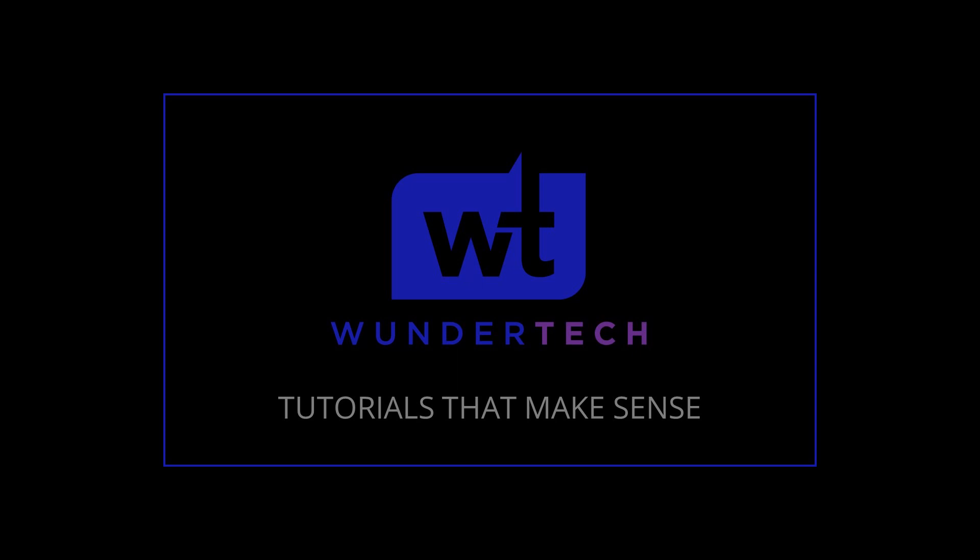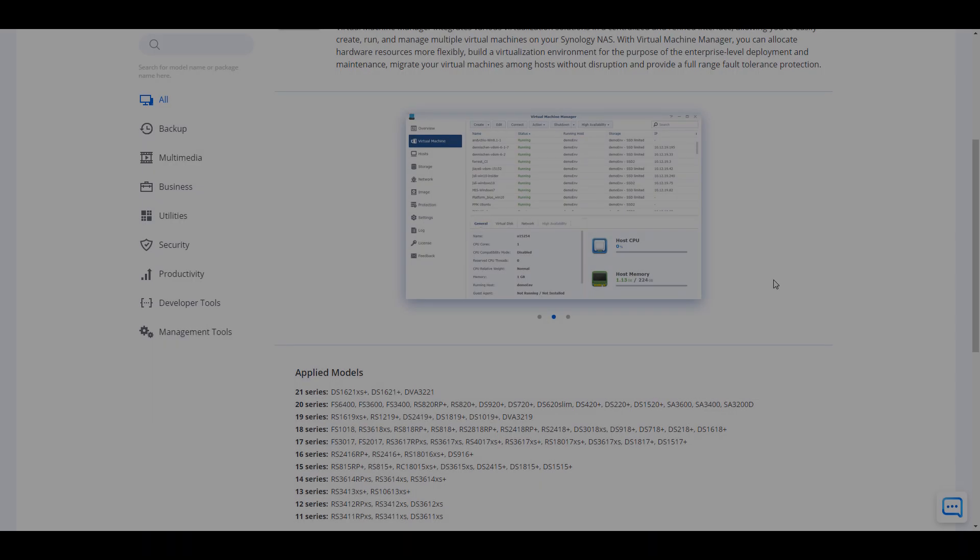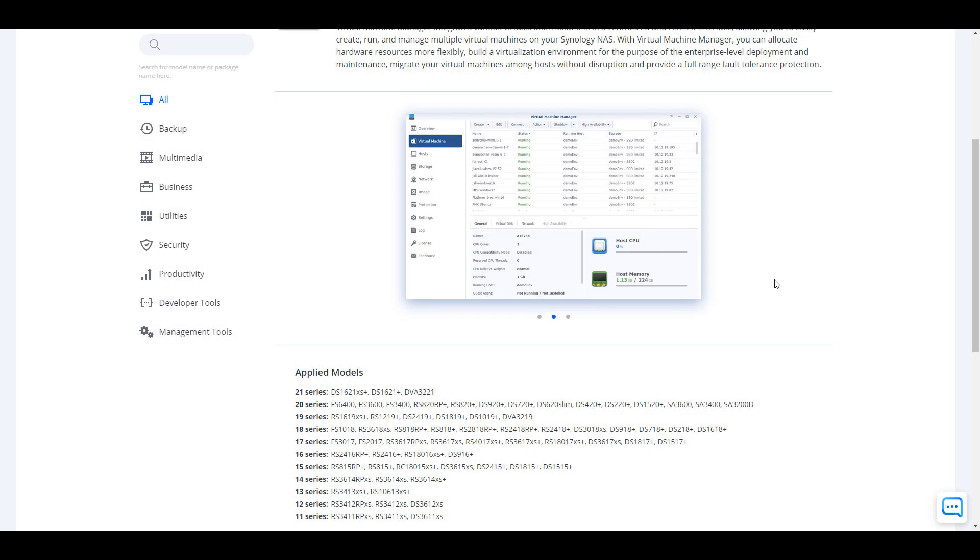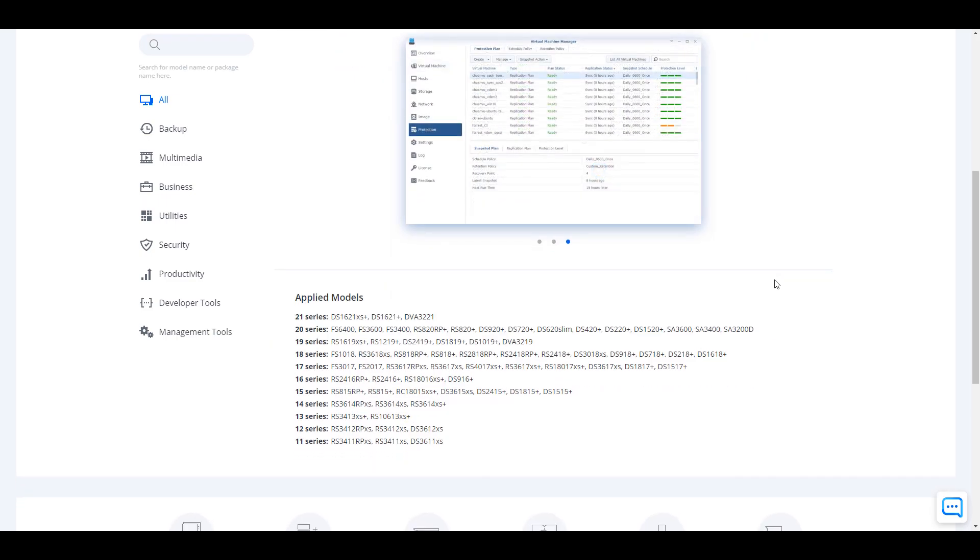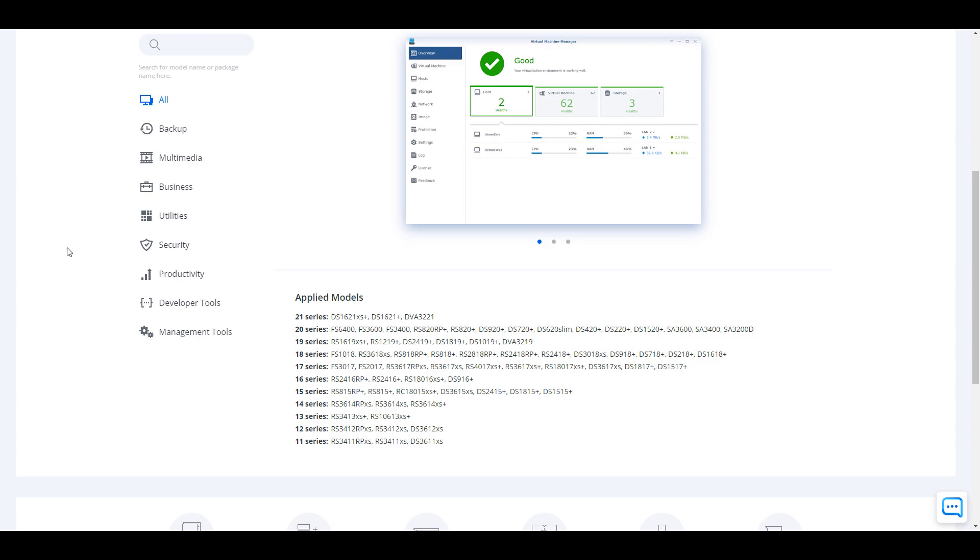The one disclaimer with this is not all Synology NAS devices support virtual machine manager and that's what we'll be using to install this. I have written instructions in the description of the video and I have a link there where you can check to see if your NAS supports virtual machine manager.